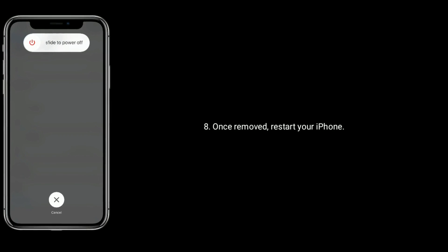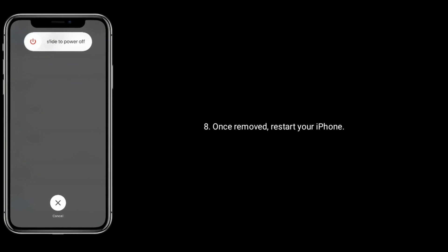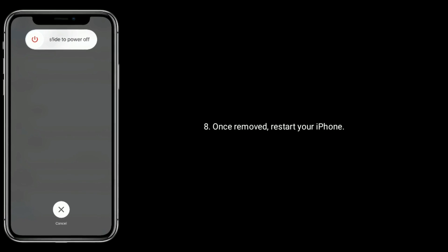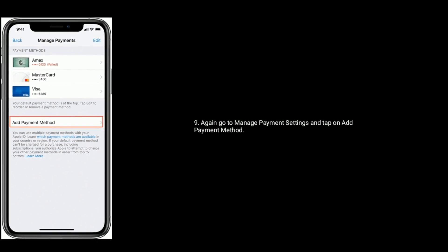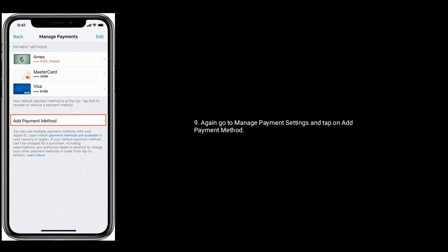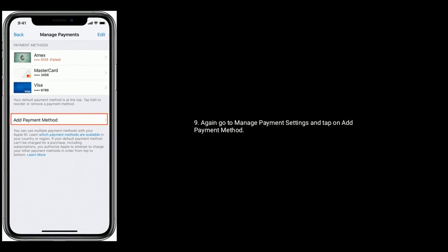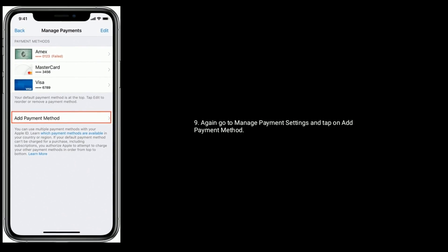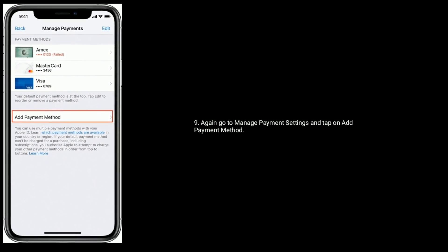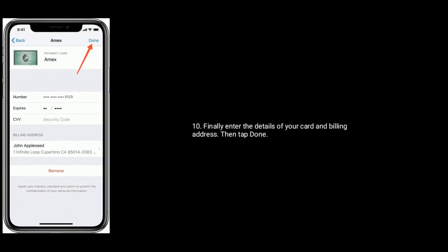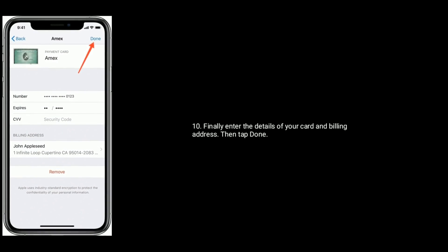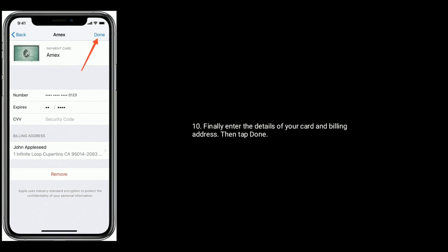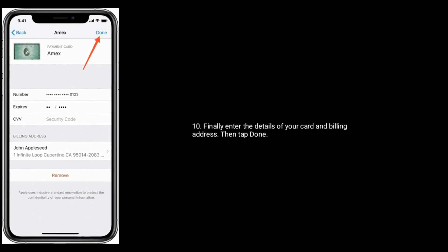Once removed, restart your iPhone. Again, go to manage payment settings and tap on add payment method. Finally, enter the details of your card and billing address then tap done.